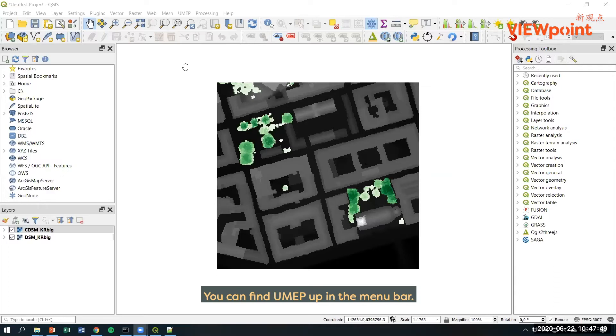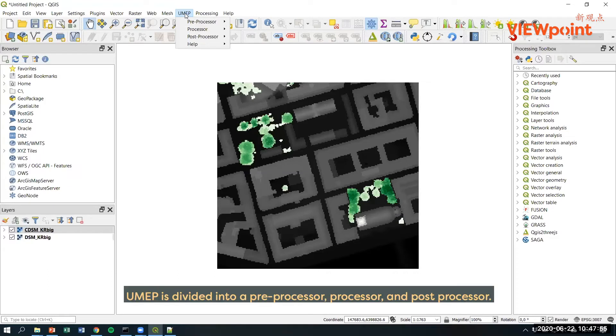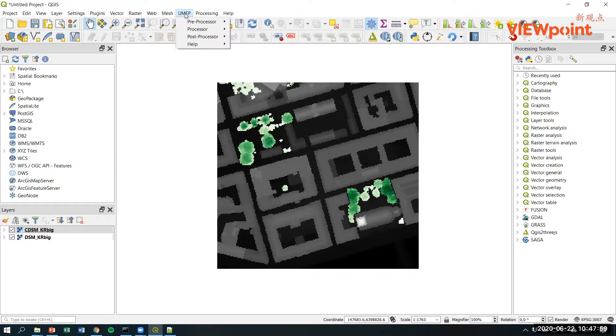As you know, you can find UMAP up in the menu bar. UMAP is divided into a pre-processor, processor, and post-processor.